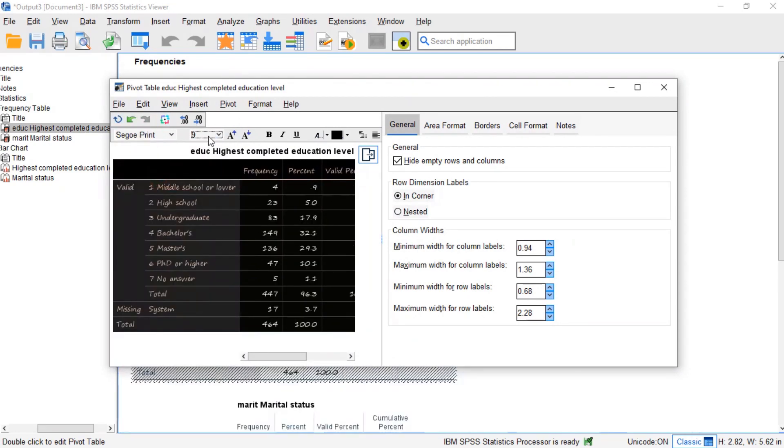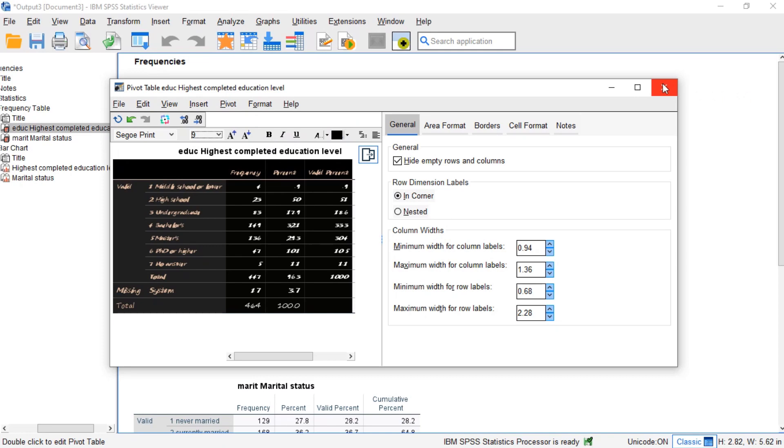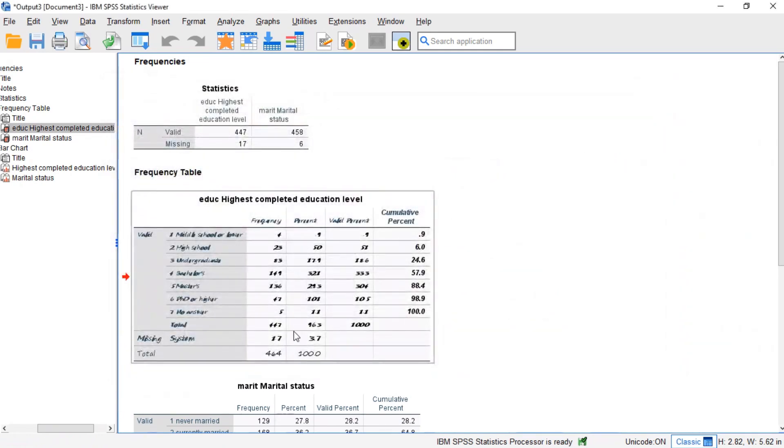That being said, we recommend you only use the pivot table editor if everything else fails. One reason is that you can't replicate and rerun whatever you do in the pivot table editor.